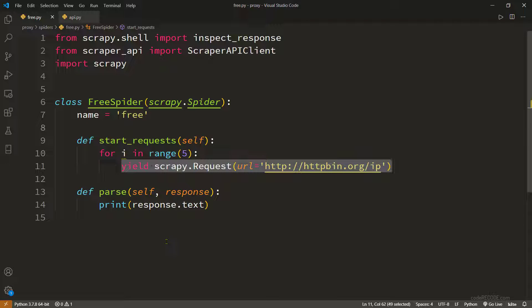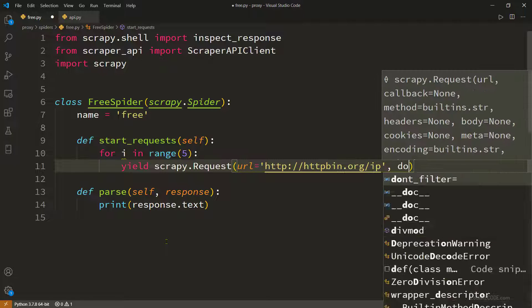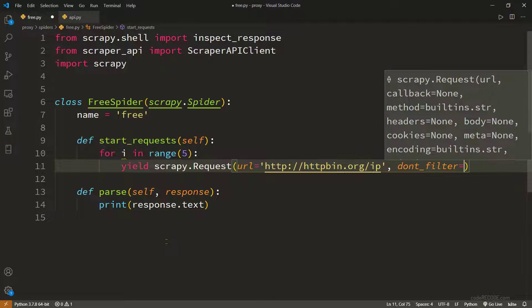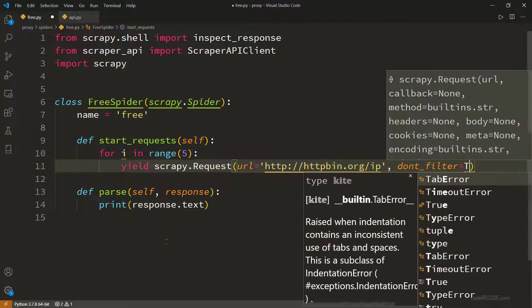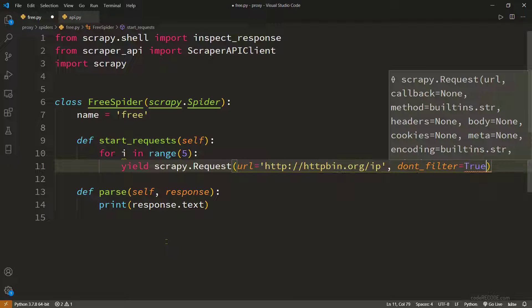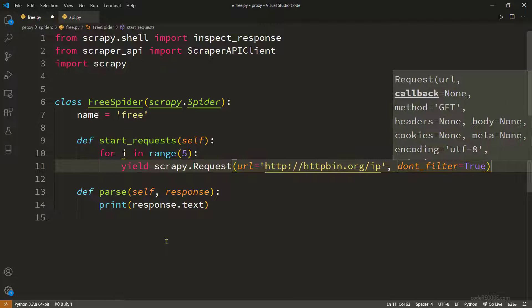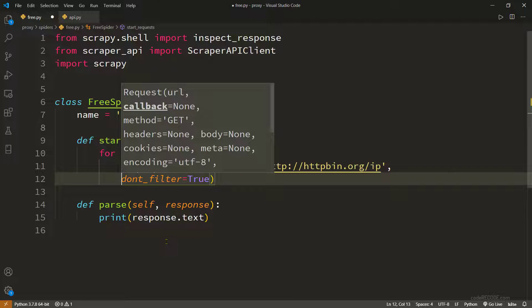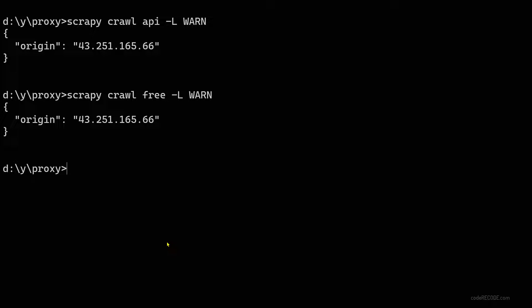You can see that there was only one request because Scrapy found out that these requests are duplicates five times so it will do auto filtering. We don't want auto filtering, so what we'll do is we'll set don't filter to true and let's run it now.